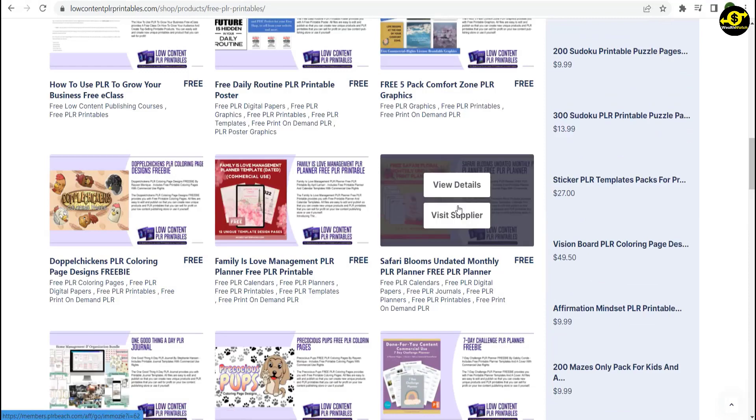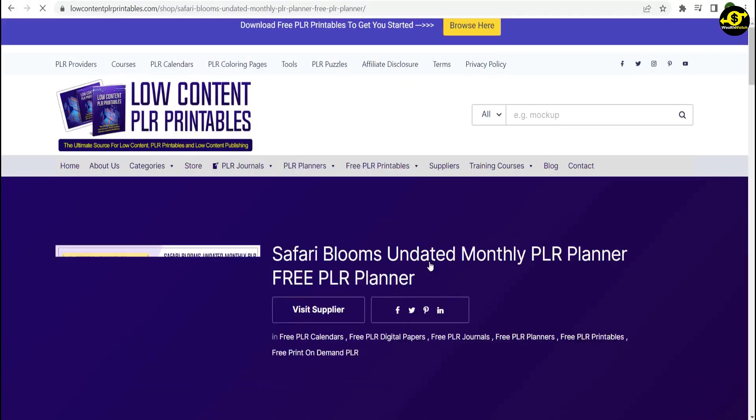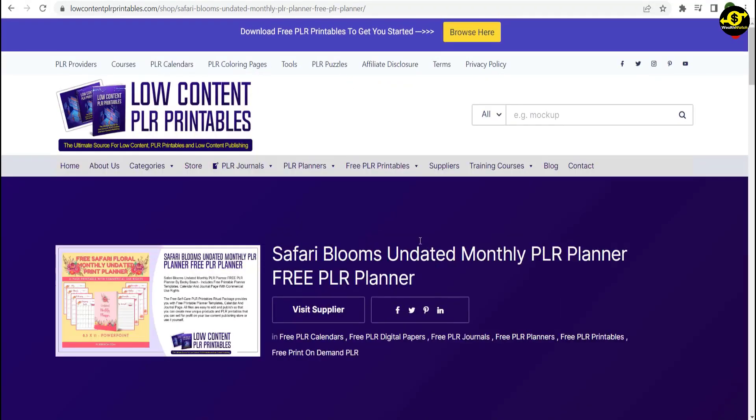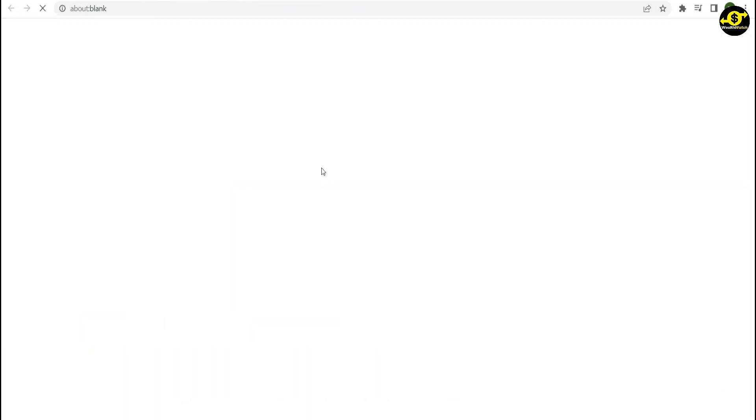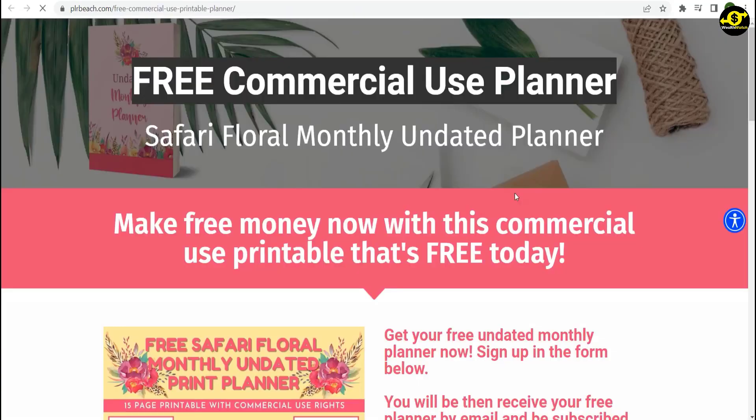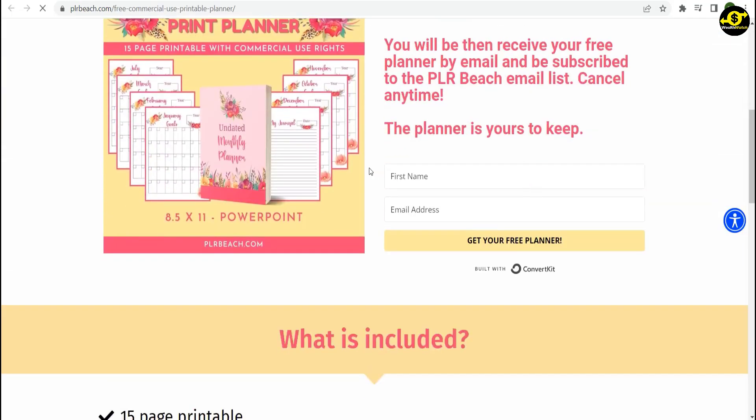If you want to visit the site of this planner's supplier, you will now be taken to a new site. As you can see here, this is available for commercial use and free today. So this planner can be used for business, and we can sell it on Etsy and make money from it.